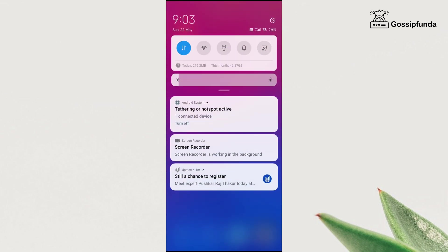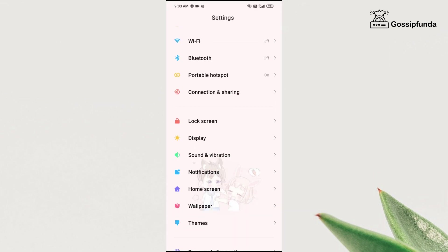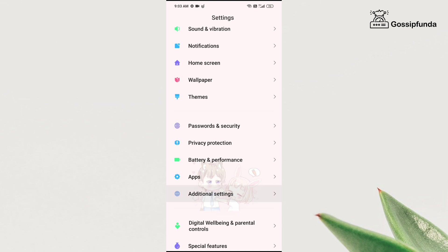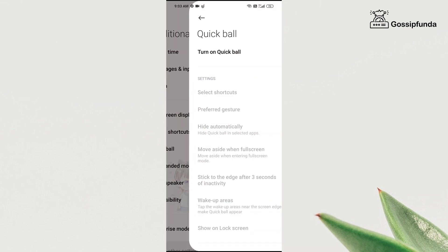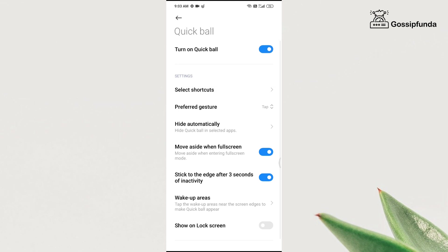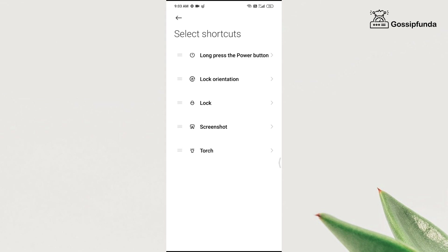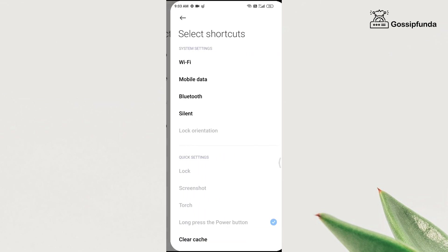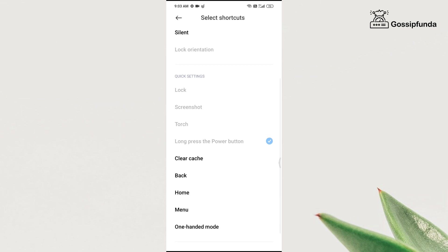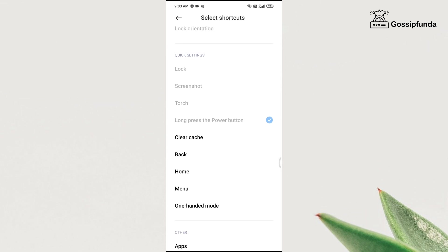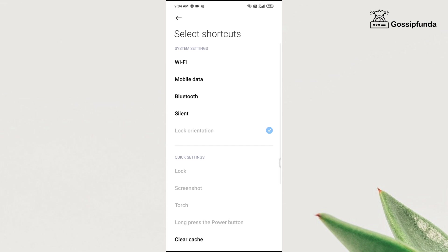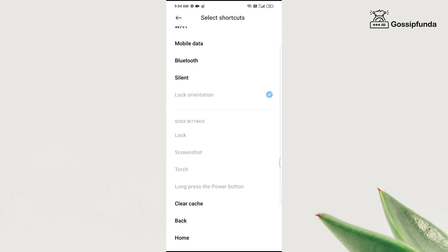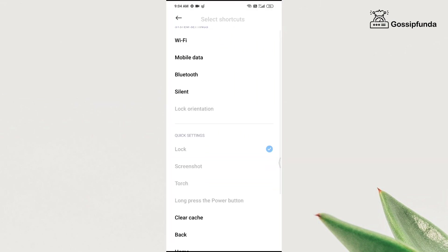Now the second trick is again in the settings. Go to additional settings, click on quick ball, and turn on the quick ball option. Now you need to select shortcuts that you will find in your quick ball. Since we need to lock our phone and get the power button options, you have to select the shortcuts accordingly. As I have selected, long press the power button and the lock option.